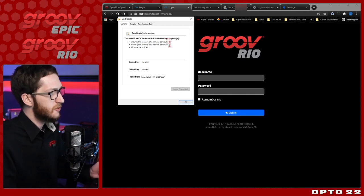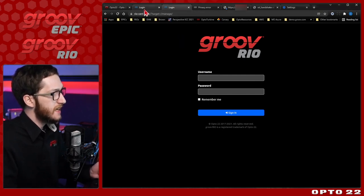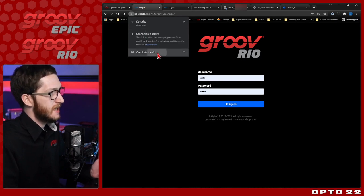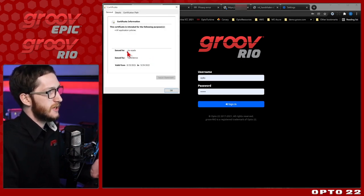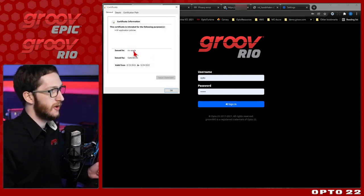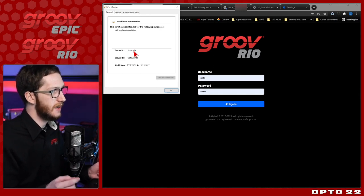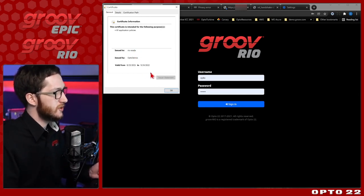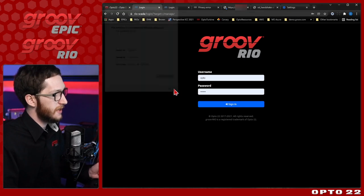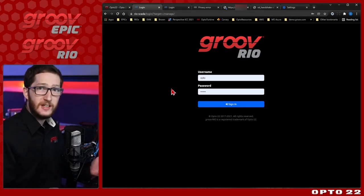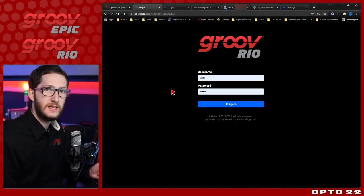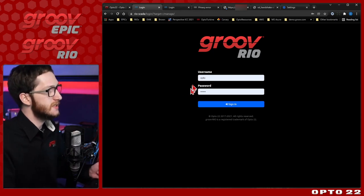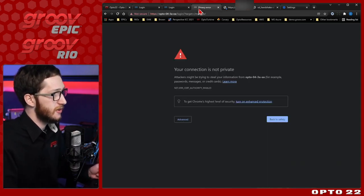The big benefit with certificate authorities is that if I give the Opto Demos certificate to anyone in this building, they'll be able to reach all the devices here in this studio securely with a trusted connection. Certificate authorities are really useful and are often the way to go. The one downside is they do require you to work with your IT team a bit, but the benefits are huge.